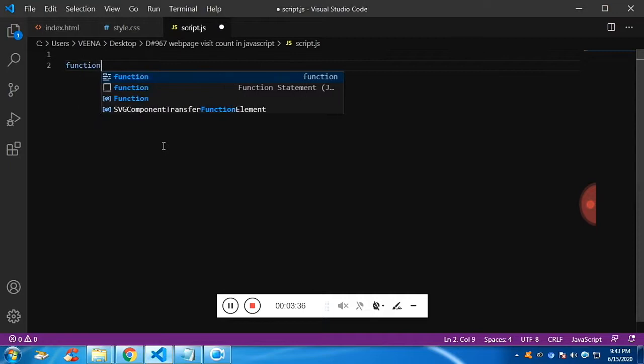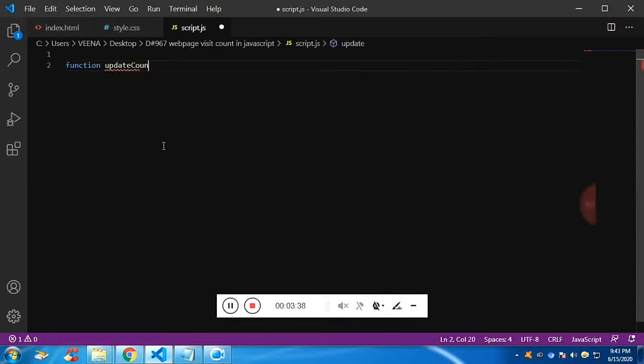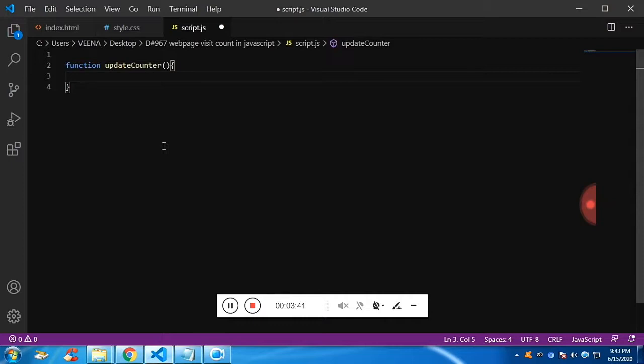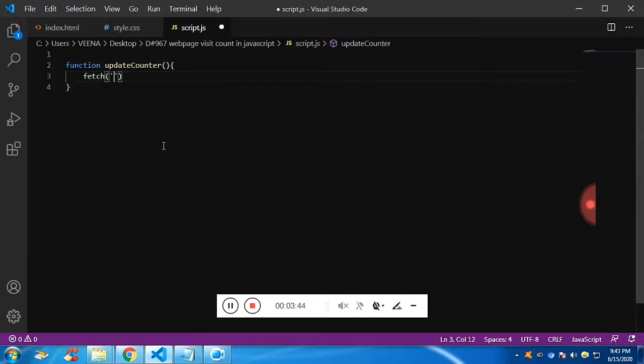Now I'm going to create a function. It will update the counter.